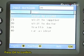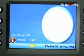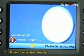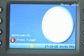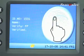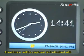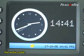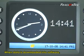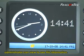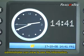Press OK to confirm, then continue to verify your identity. The attendance will be captured and attached with the work code. When data is downloaded into the software, the administrator can view this information.